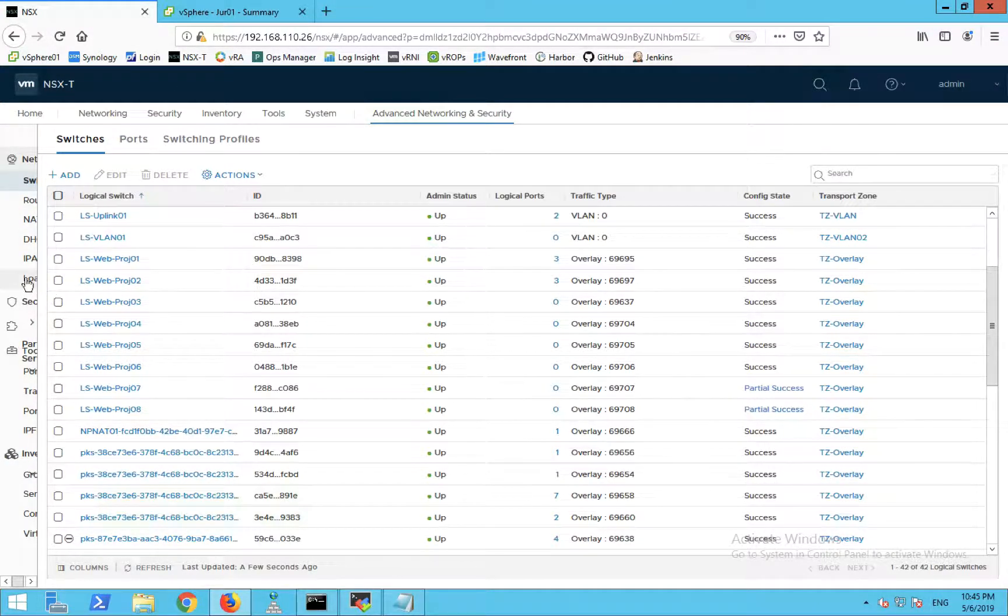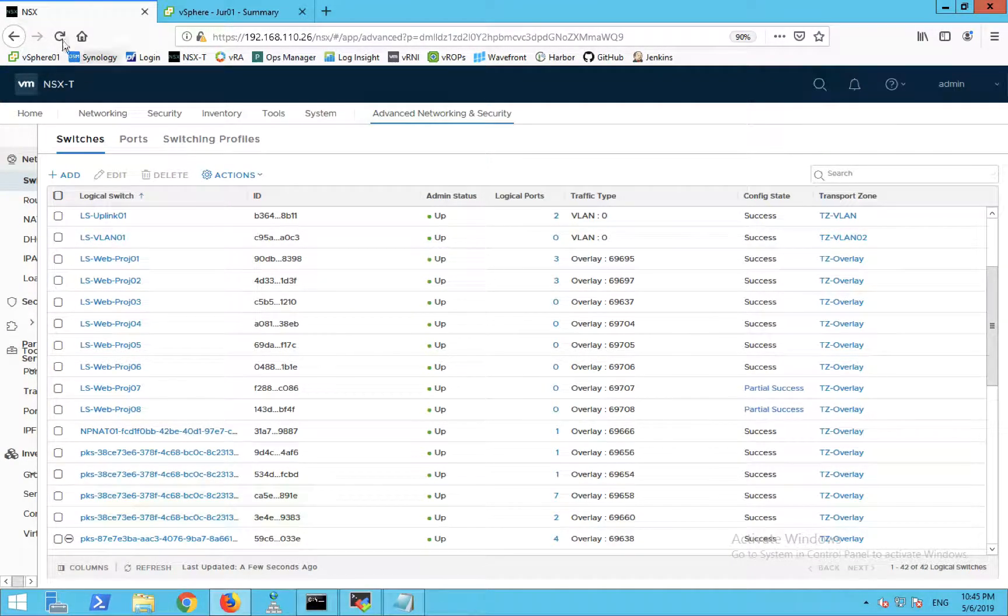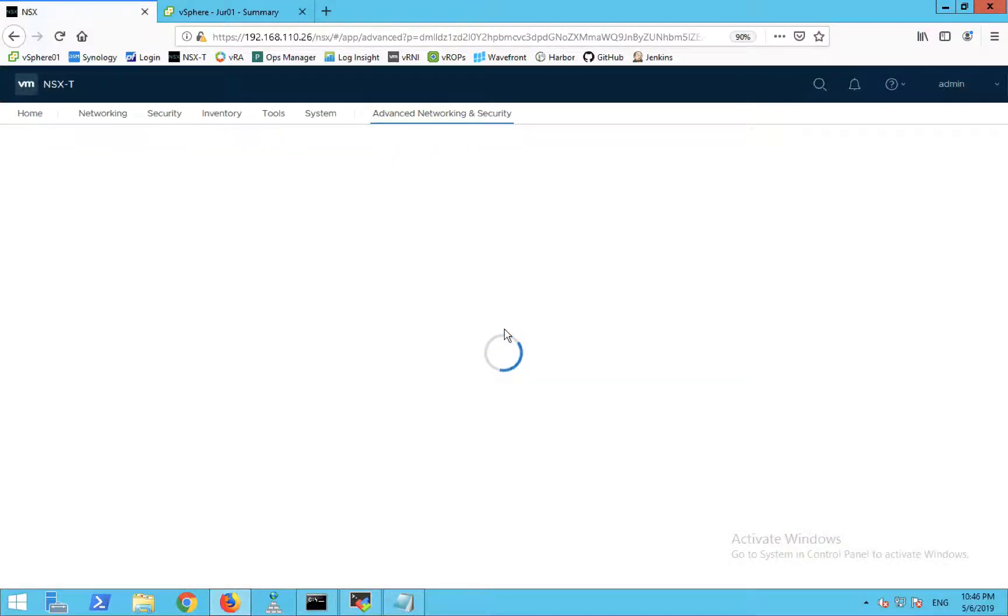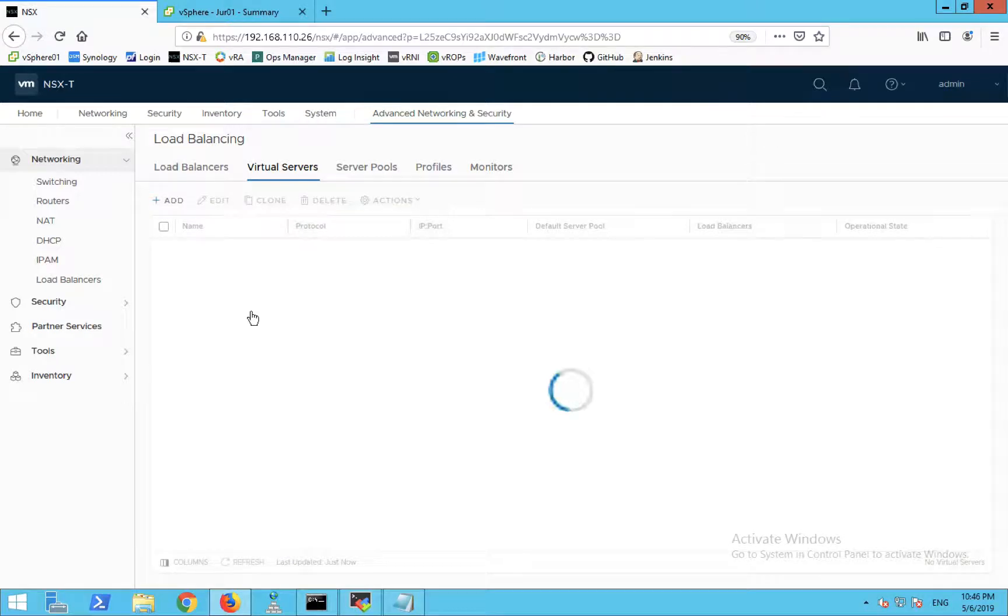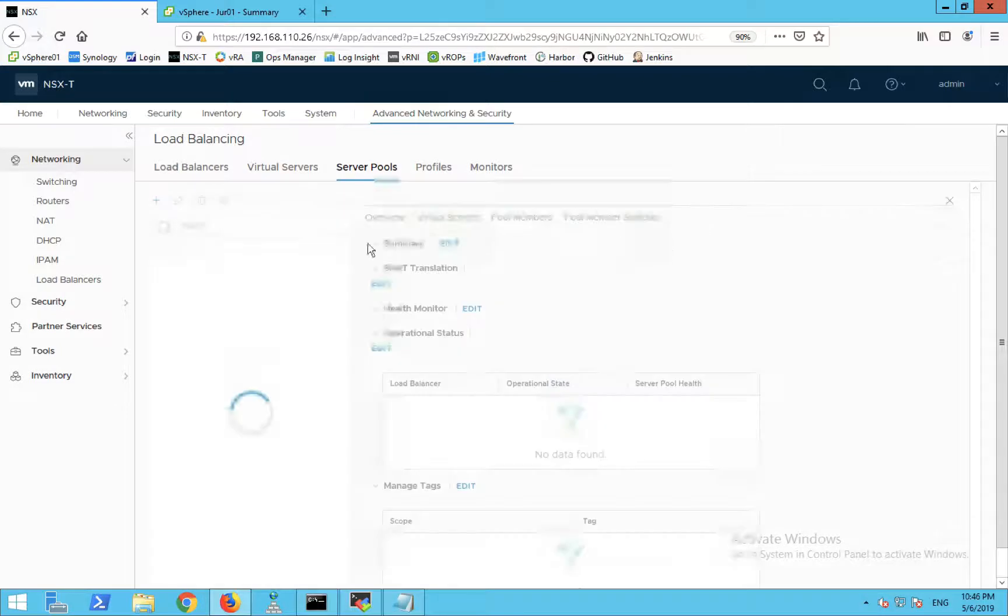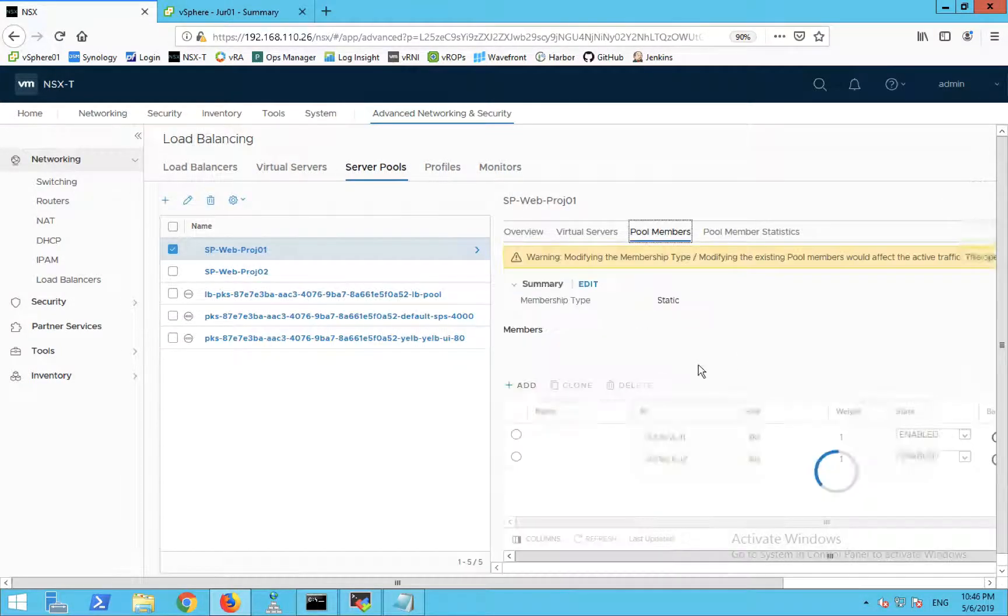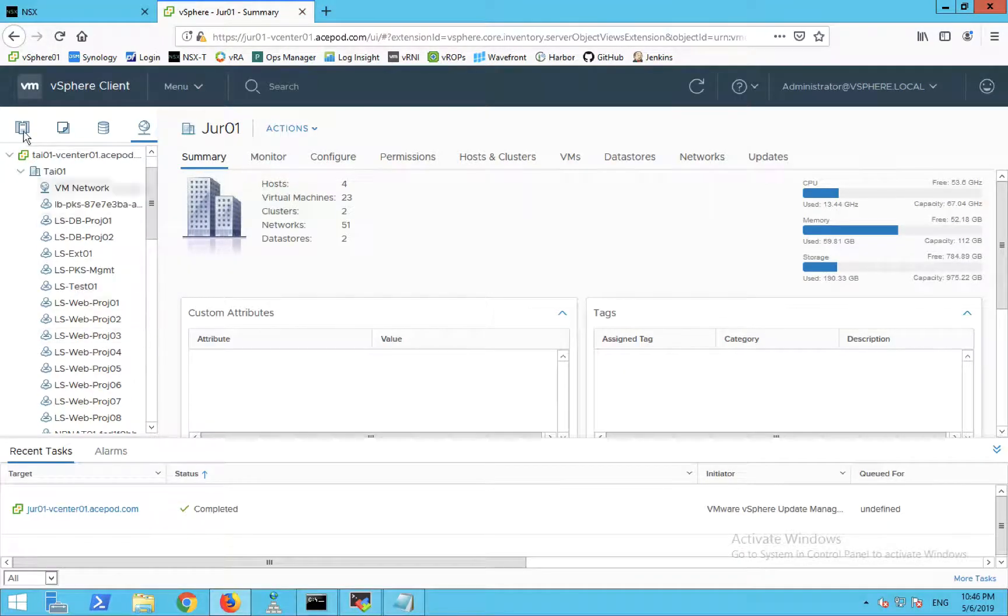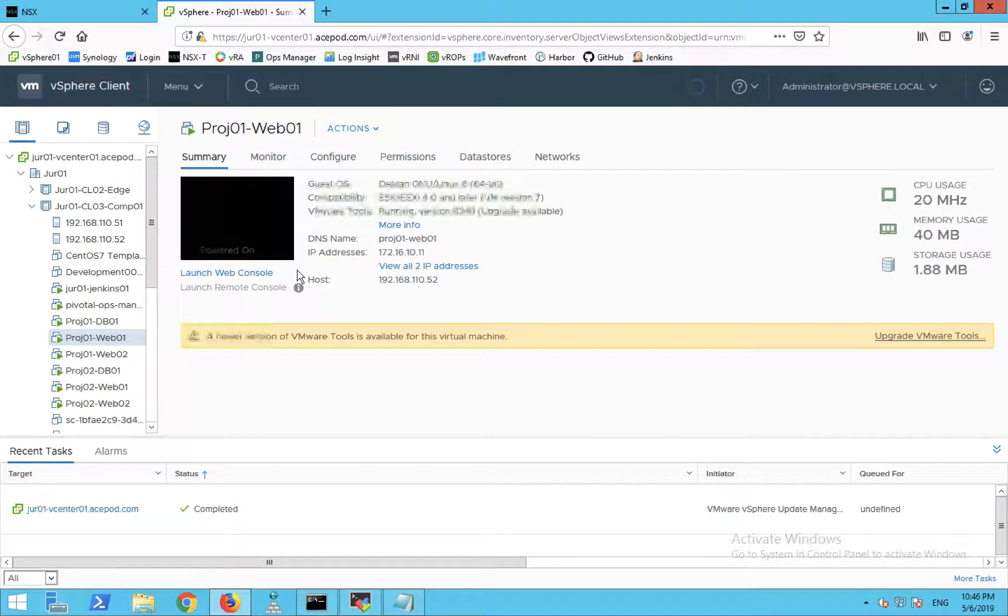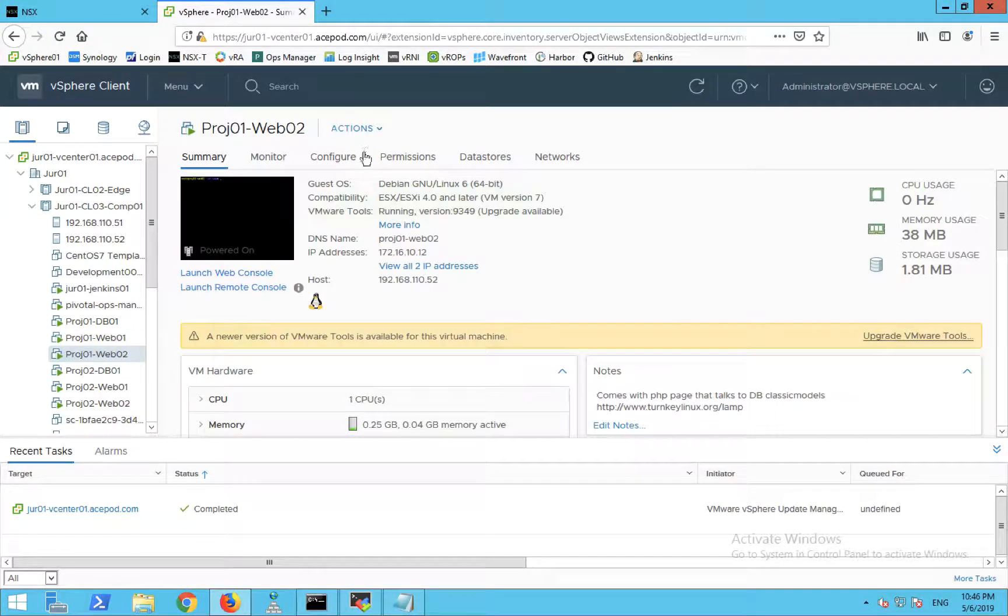I'm going to show you the load balancer. On the load balancer side, I've configured a virtual server. You can see that 172.16.10.21 is going to this pool, and the pool members are 172.16.10.11 and 10.12. These are the VMs: 10.11 and 10.12. I'm going to access the VIP.